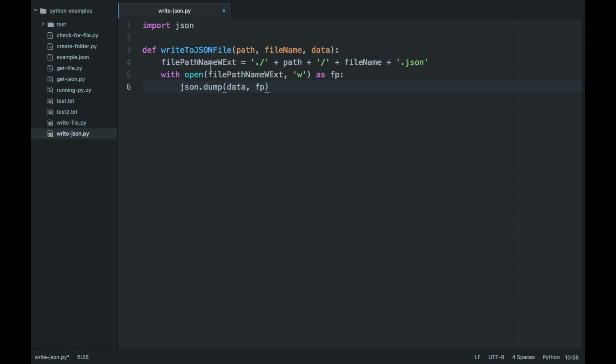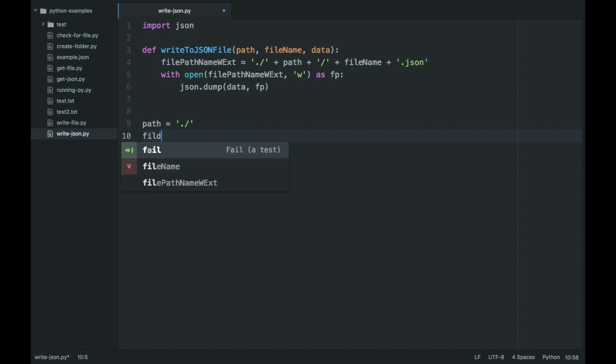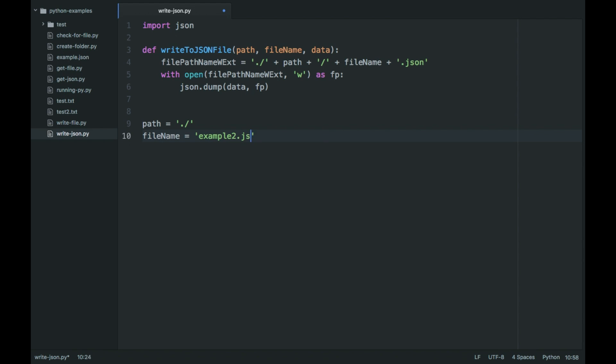Import and then write to JSON. So essentially what we have here is the path that we're going to be using is the current directory. The filename will be, I already have an example.json, so we're going to use example2.json, and then the data.